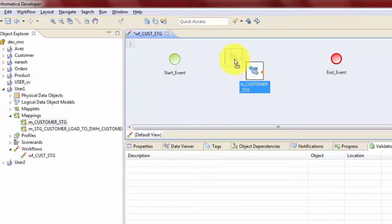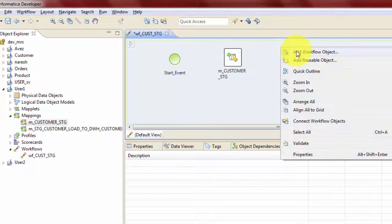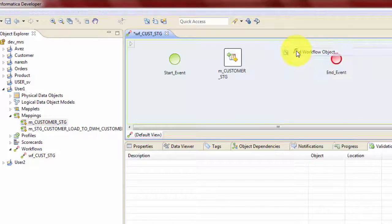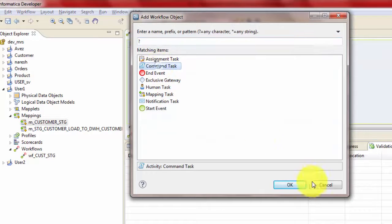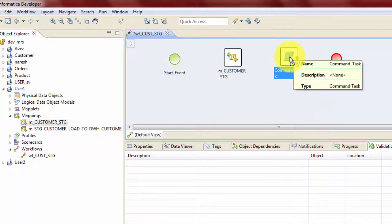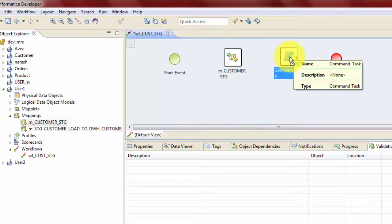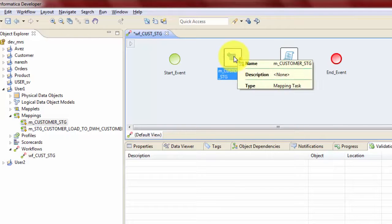And then also I will have a command task. So let's first add the command task, add workflow object and command task and hit OK. So what this command task will do, it will create a file which will tell whether this mapping succeeded or not. So let's see how that will happen.